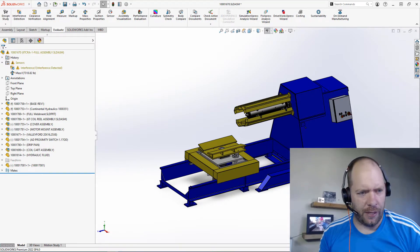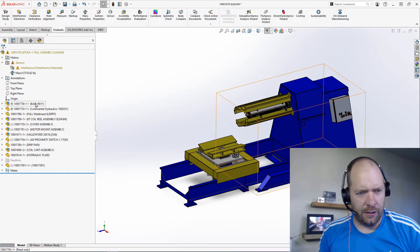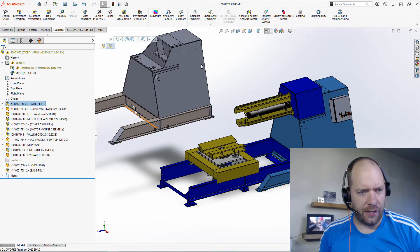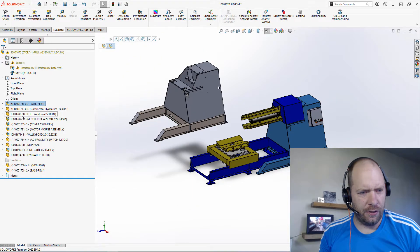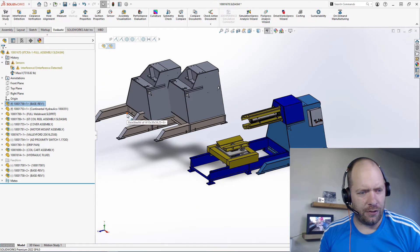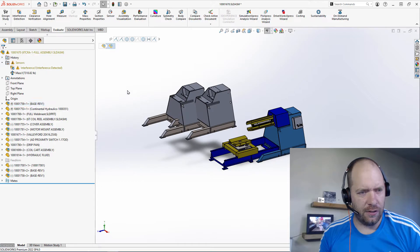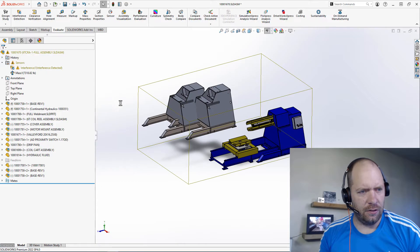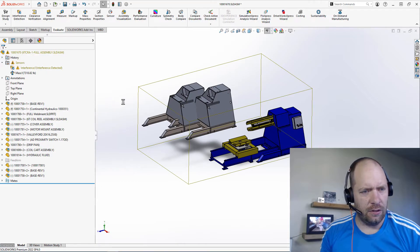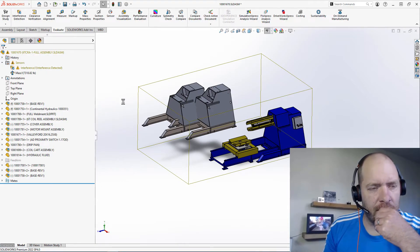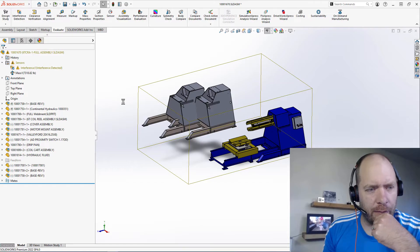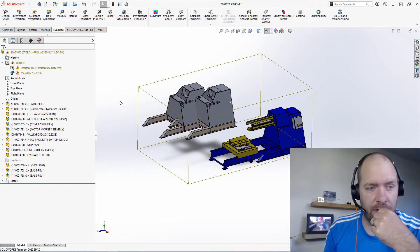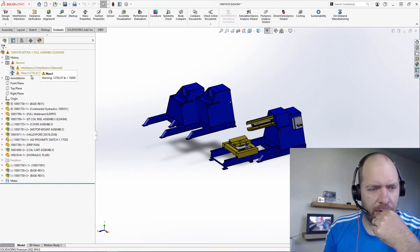And then if we were to maybe add a couple of things here, maybe add a couple more of these frames. Let's see where we end up with our mass here. Just doing a quick rebuild. And there we go. We're at 12,000 pounds now.